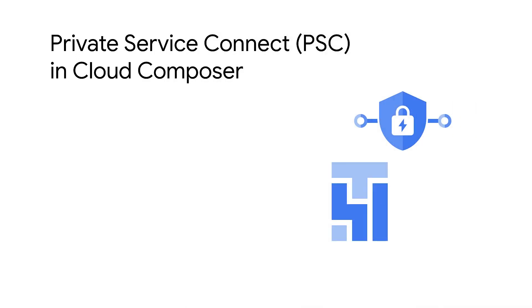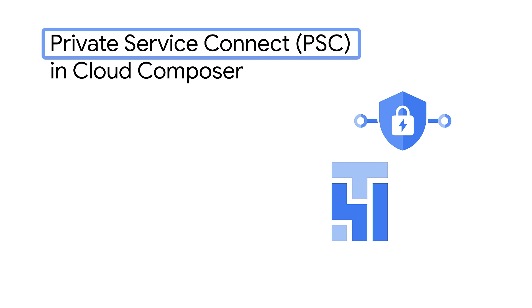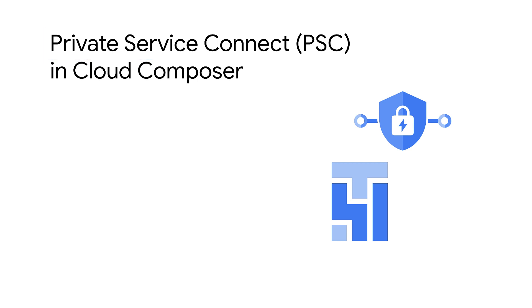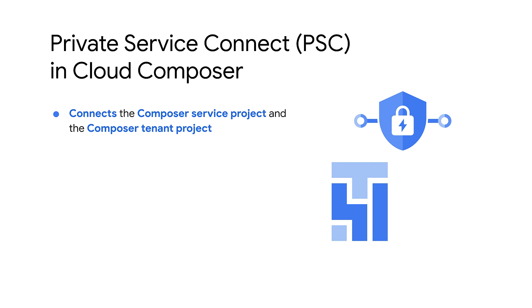Finally, it is recommended that your private IP environments communicate internally through Private Service Connect instead of VPC Peerings. Private Service Connect connects the Composer service project and the Composer tenant project without the use of VPC Peerings.